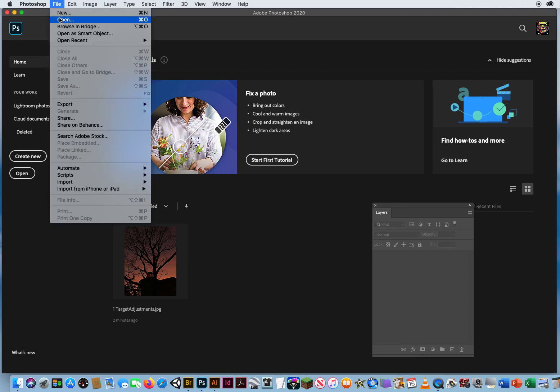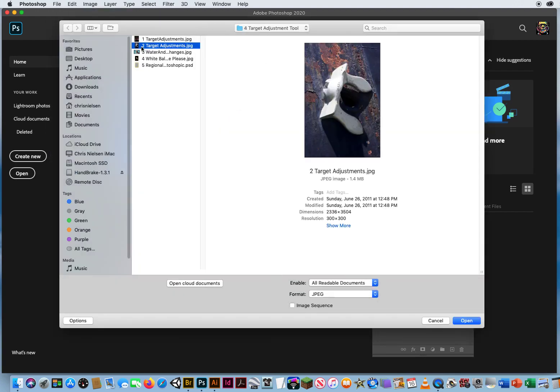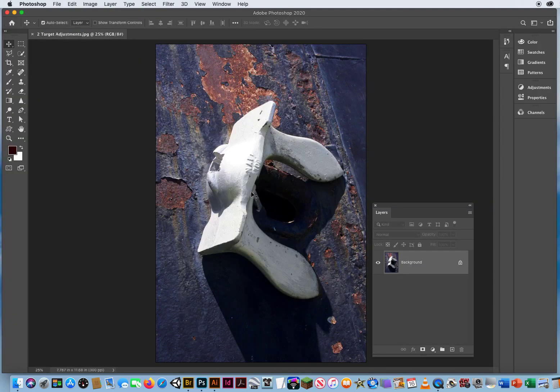If you go to File and Open, in the same folder, File Number 2, first thing I do is Command J.